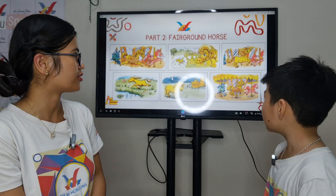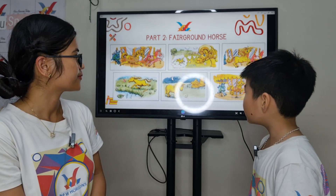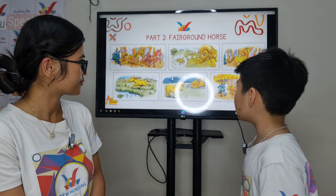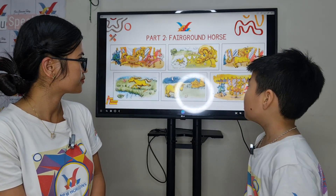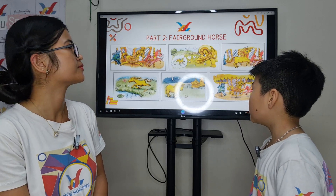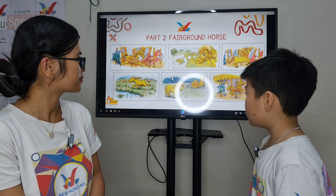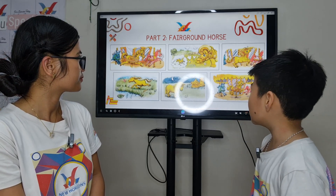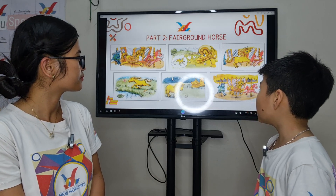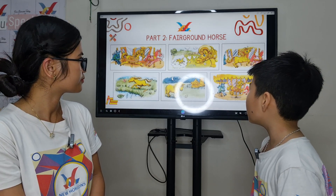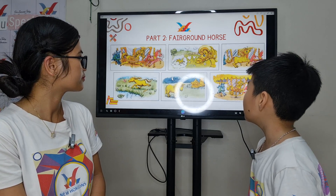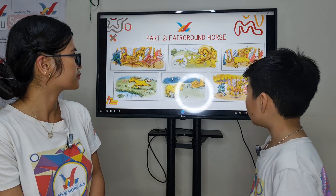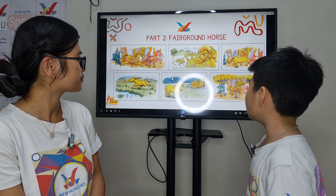Now this time I want you to tell me the story about the fairground horse. Susie is a fairground horse. She is behind the red horse and in front of the blue horse, but she isn't happy. She wants to be a real horse. She wants to run on a field.